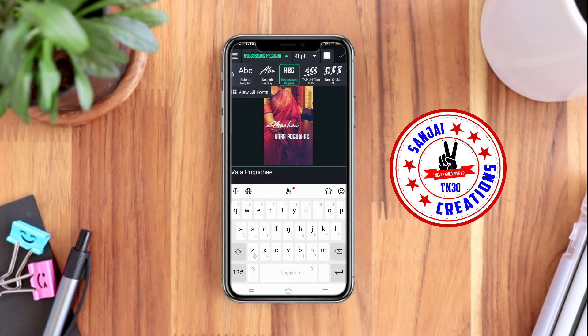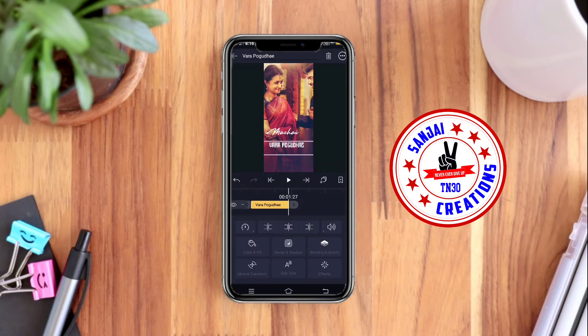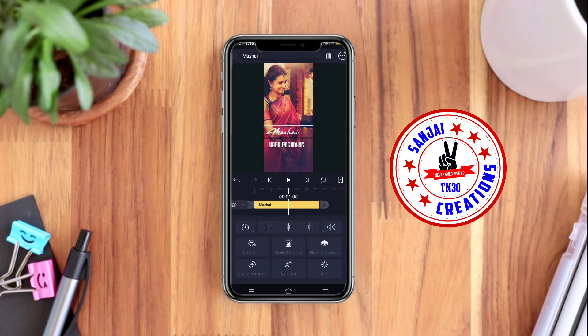Add the font to the text. Now add the font to the font. Add the text to the font. You can add the text to the font.